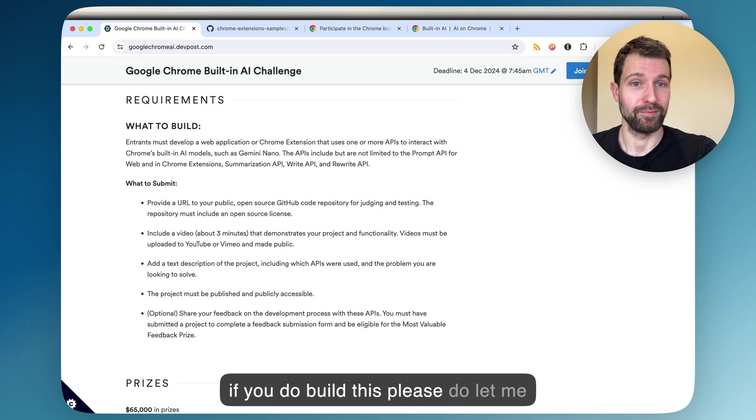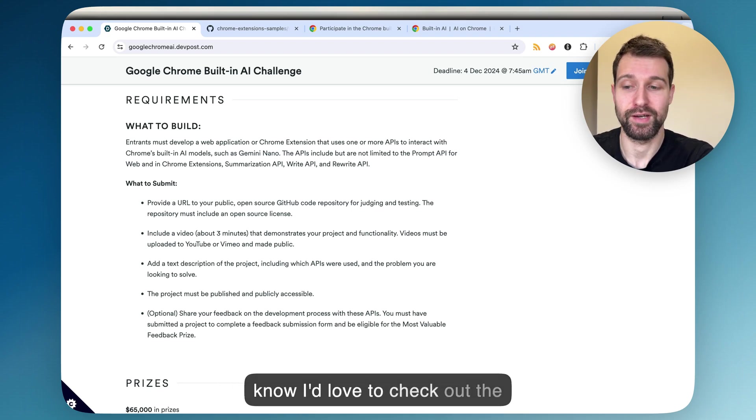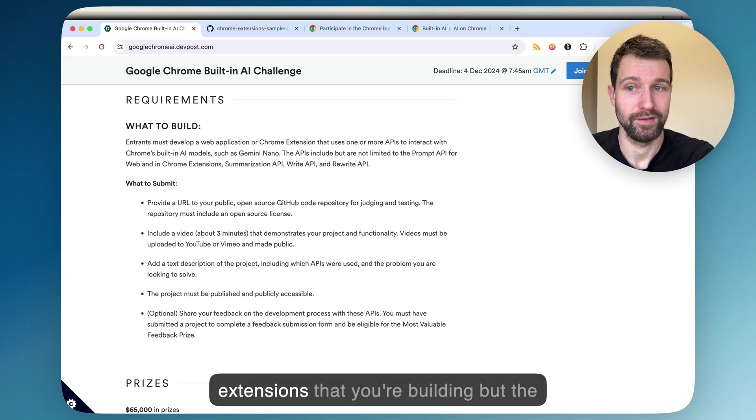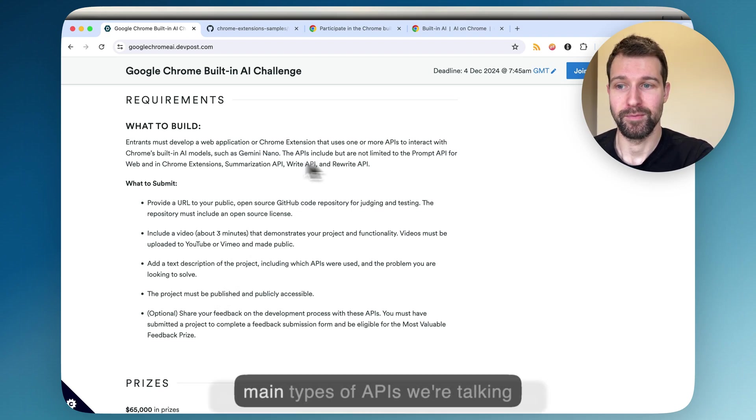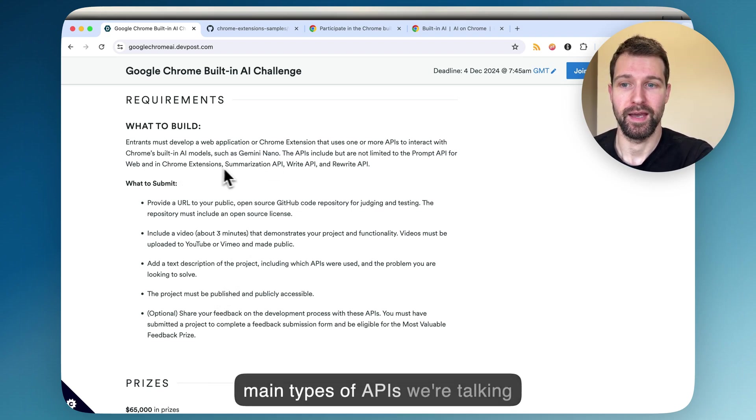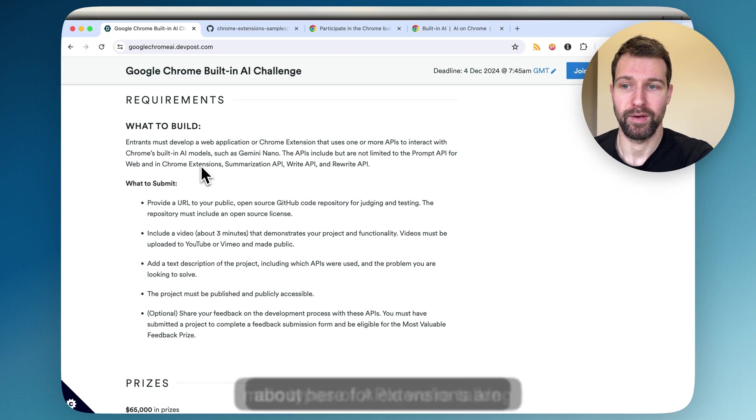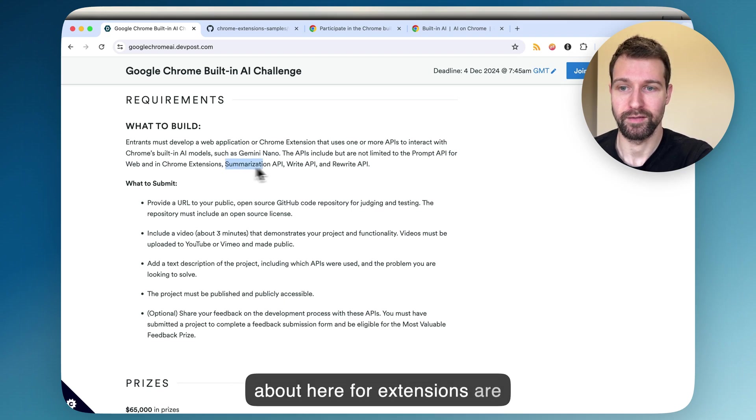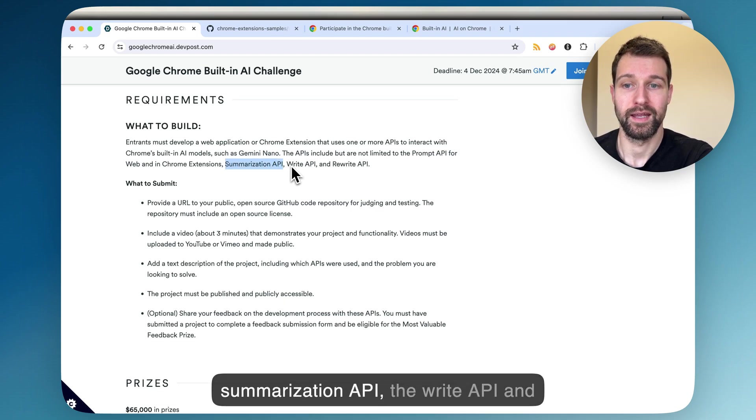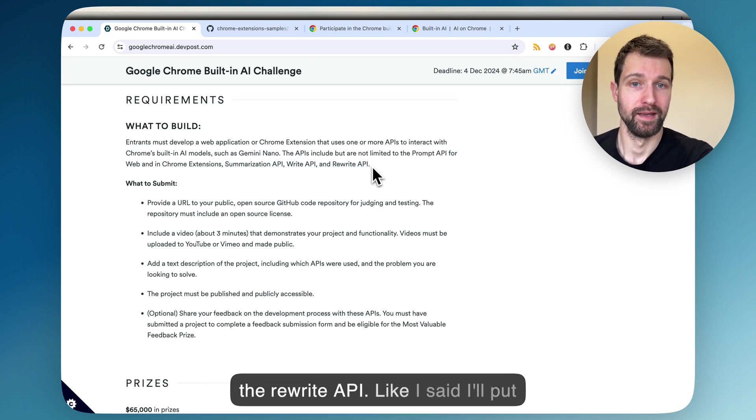Also, if you do build this, please do let me know. I'd love to check out the extensions that you're building. But the main types of APIs we're talking about here for extensions are the summarization API, the write API, and the rewrite API.